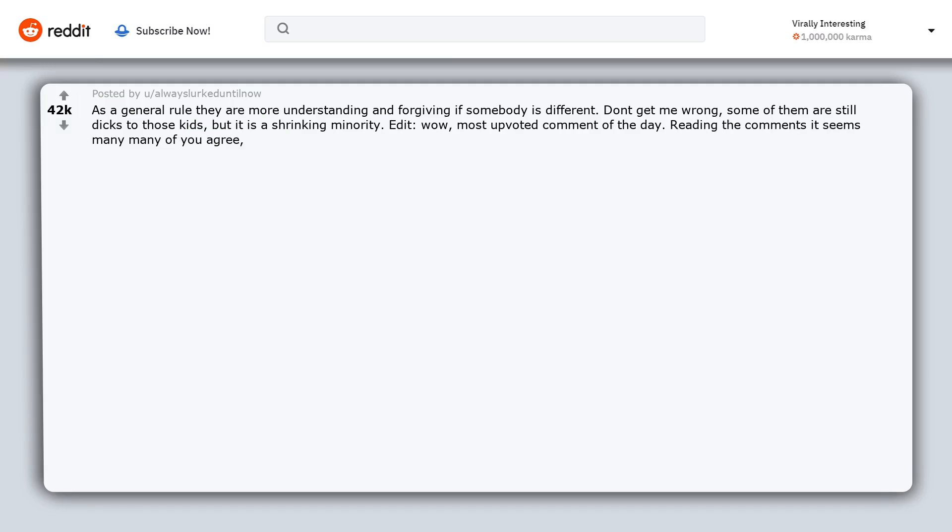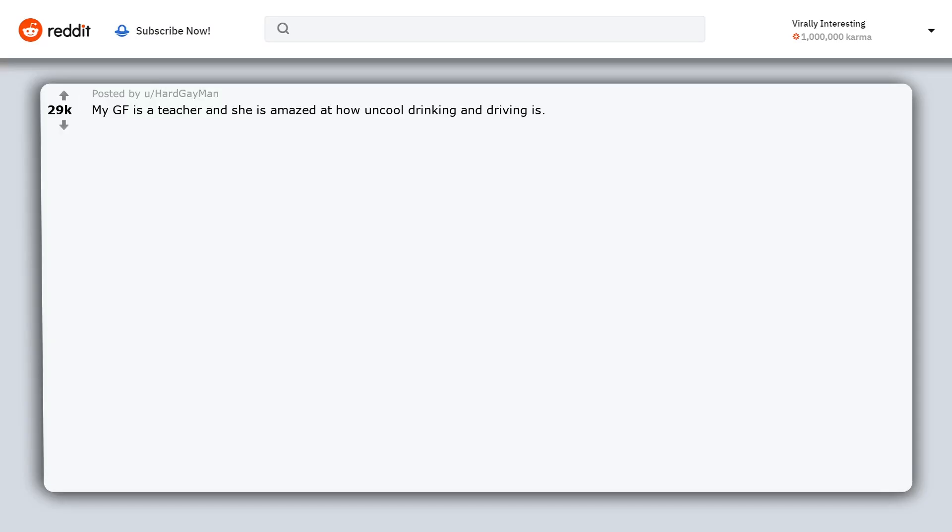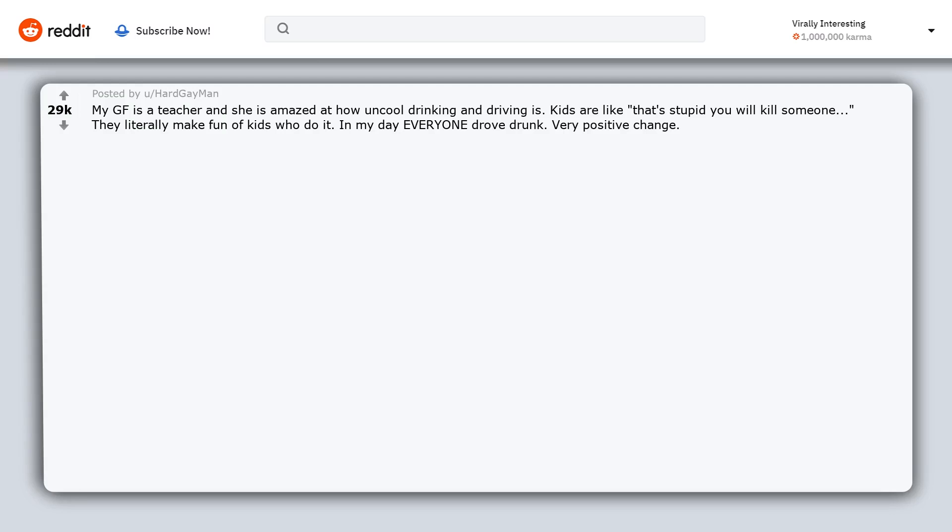Reading the comments, it seems many of you agree, that can only be a good thing. My girlfriend is a teacher and she is amazed at how uncool drinking and driving is. Kids are like 'that's stupid, you will kill someone.' They literally make fun of kids who do it. In my day everyone drove drunk. Very positive change.